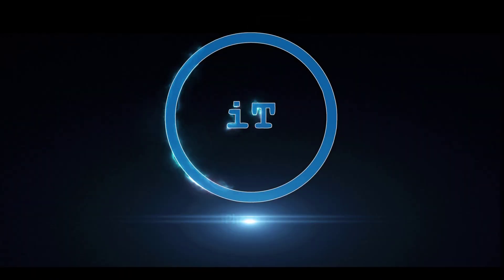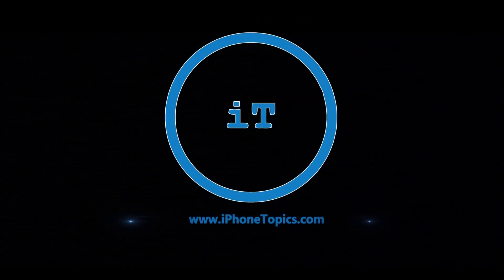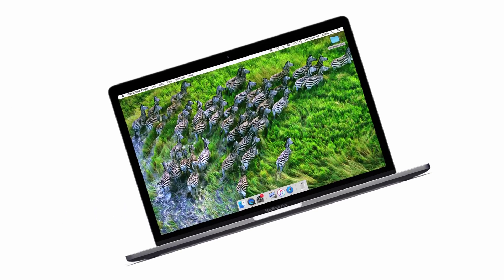Hey guys, welcome back to the channel and you're watching iPhone Topics.com. How are you all?